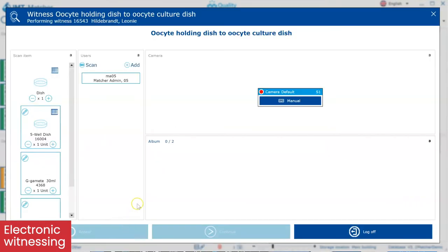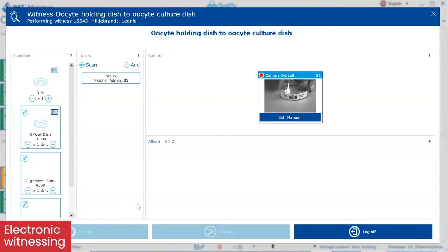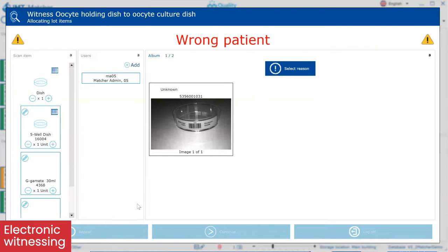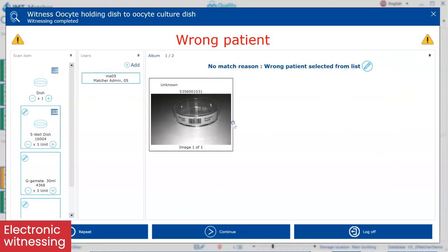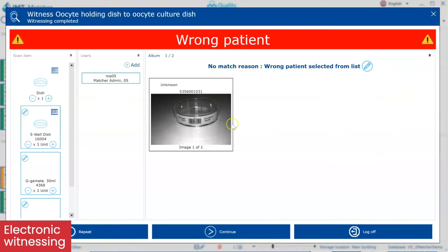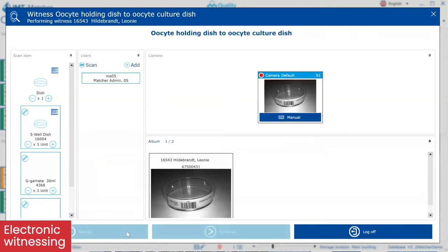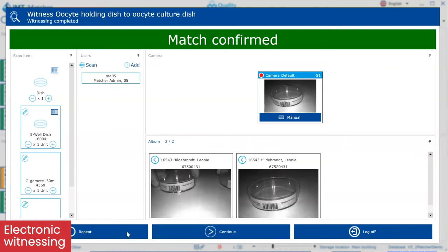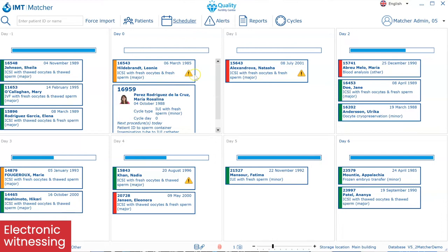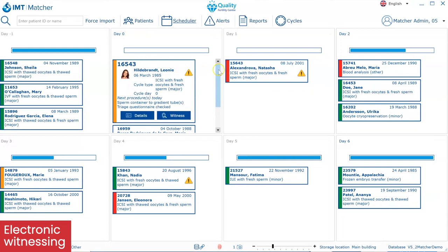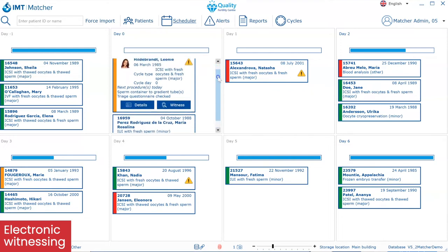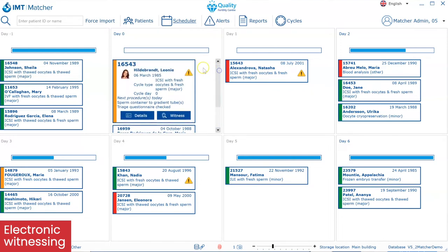In the event of a mismatch between the dishes or if the wrong patient has been selected, a clear audio-visual alarm will be triggered telling the user to stop. After providing a reason for the mistake, you now have the opportunity to correct that mistake by selecting the right dish and retry the procedure so that a match is confirmed before transferring the material. If the no match is not corrected, an icon will appear on the patient scheduler alerting other users that a no match event remains unresolved.